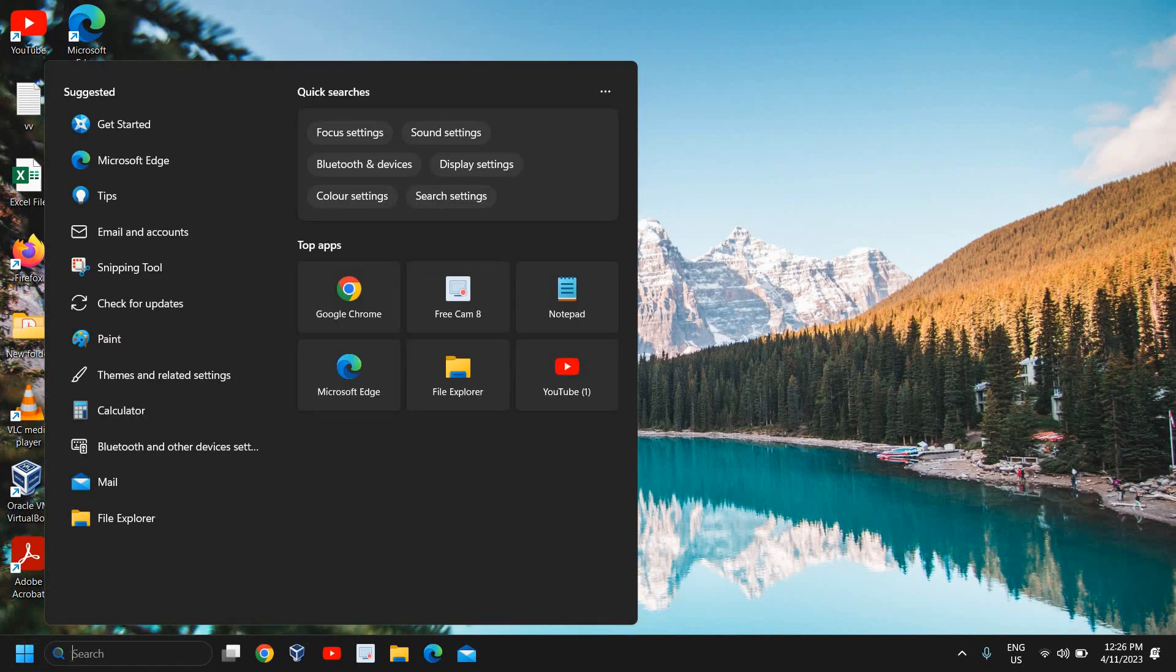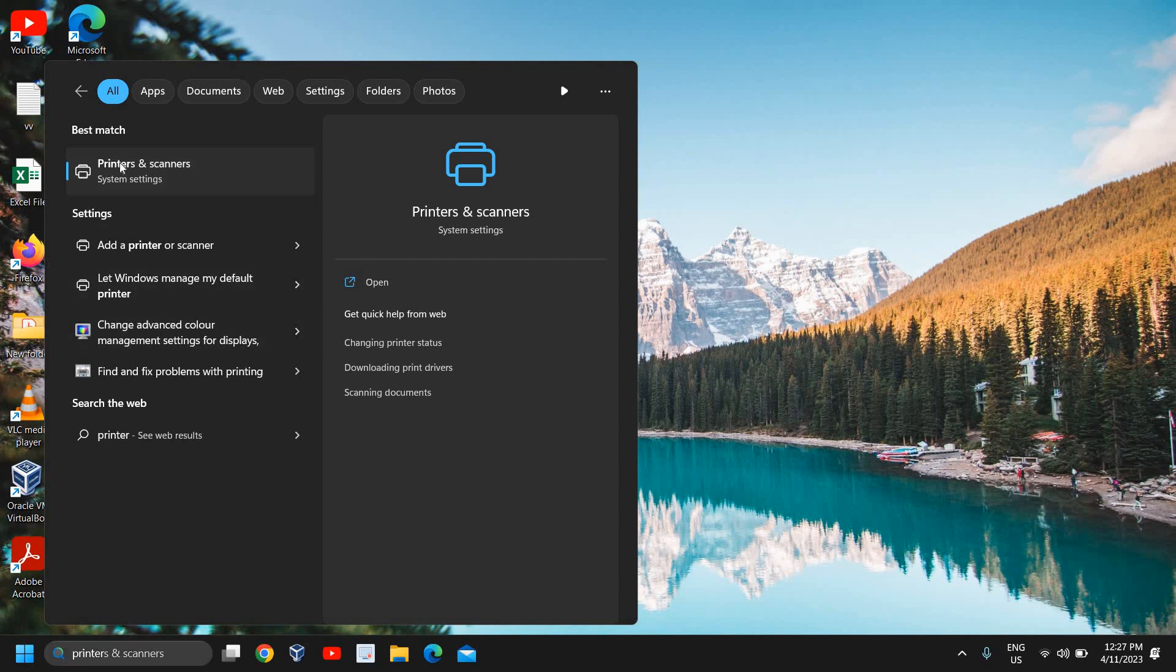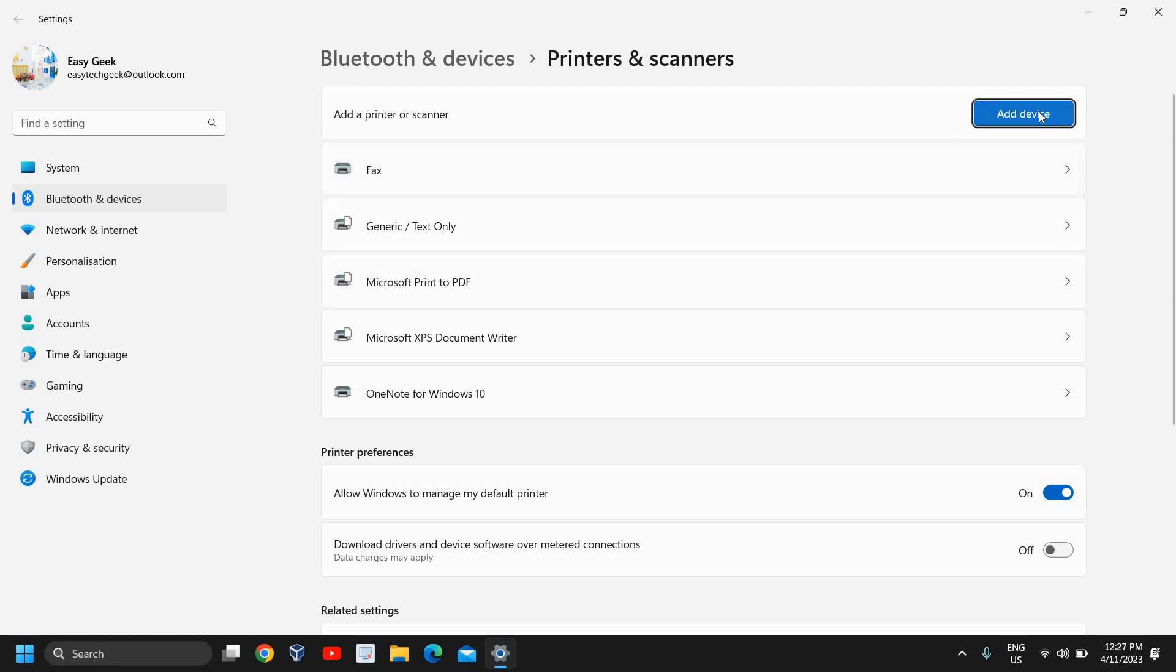Now you can restart the computer. Then click on the search icon and type printers. The best match will be Printers and Scanners. You can see if you have Microsoft Print to PDF working or not. If not, you can add a device.